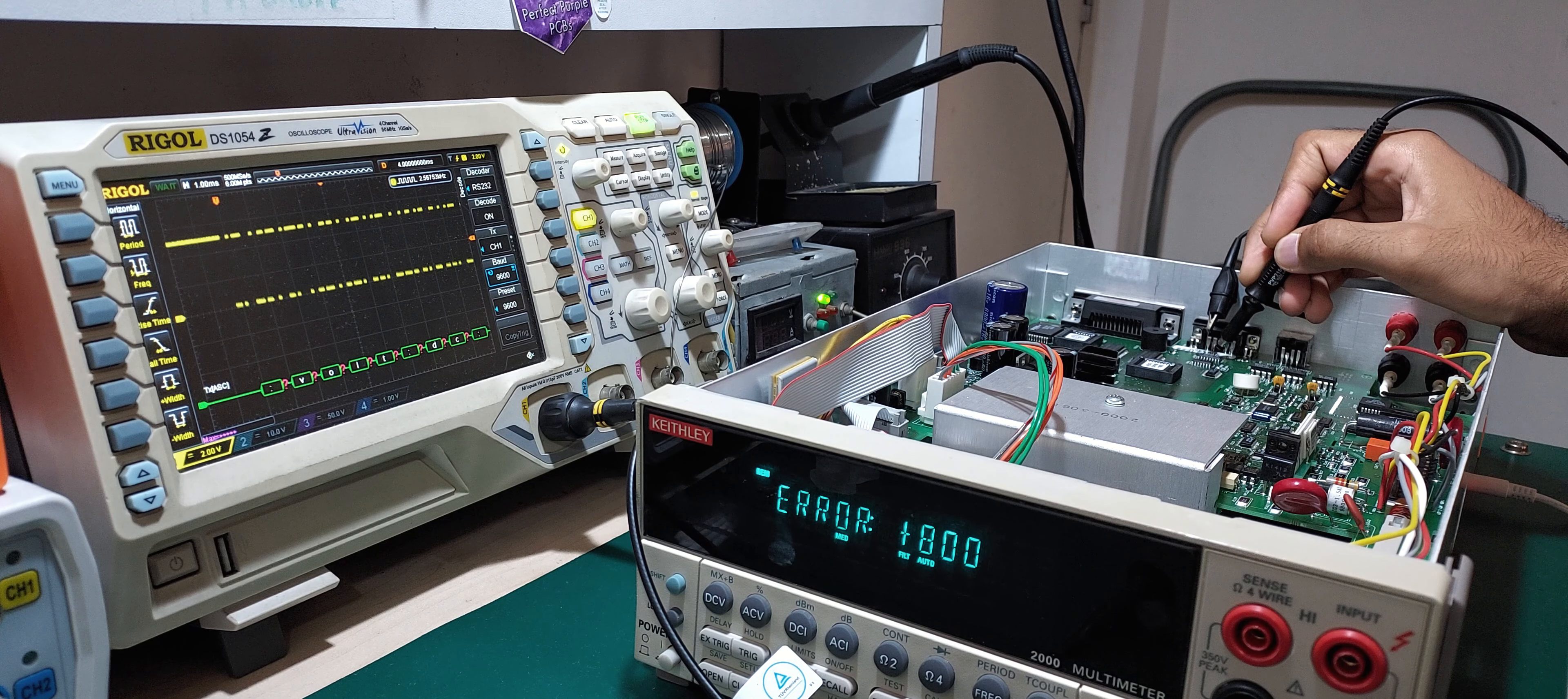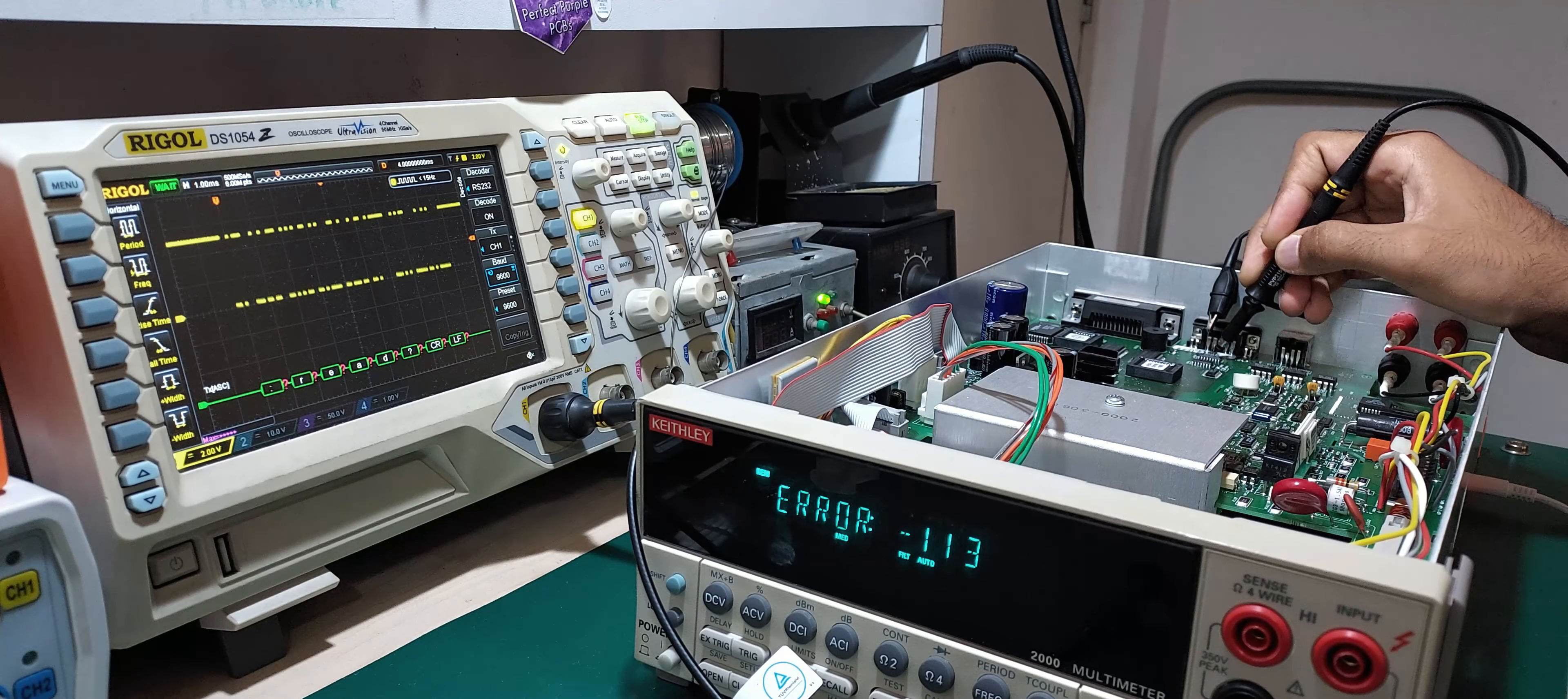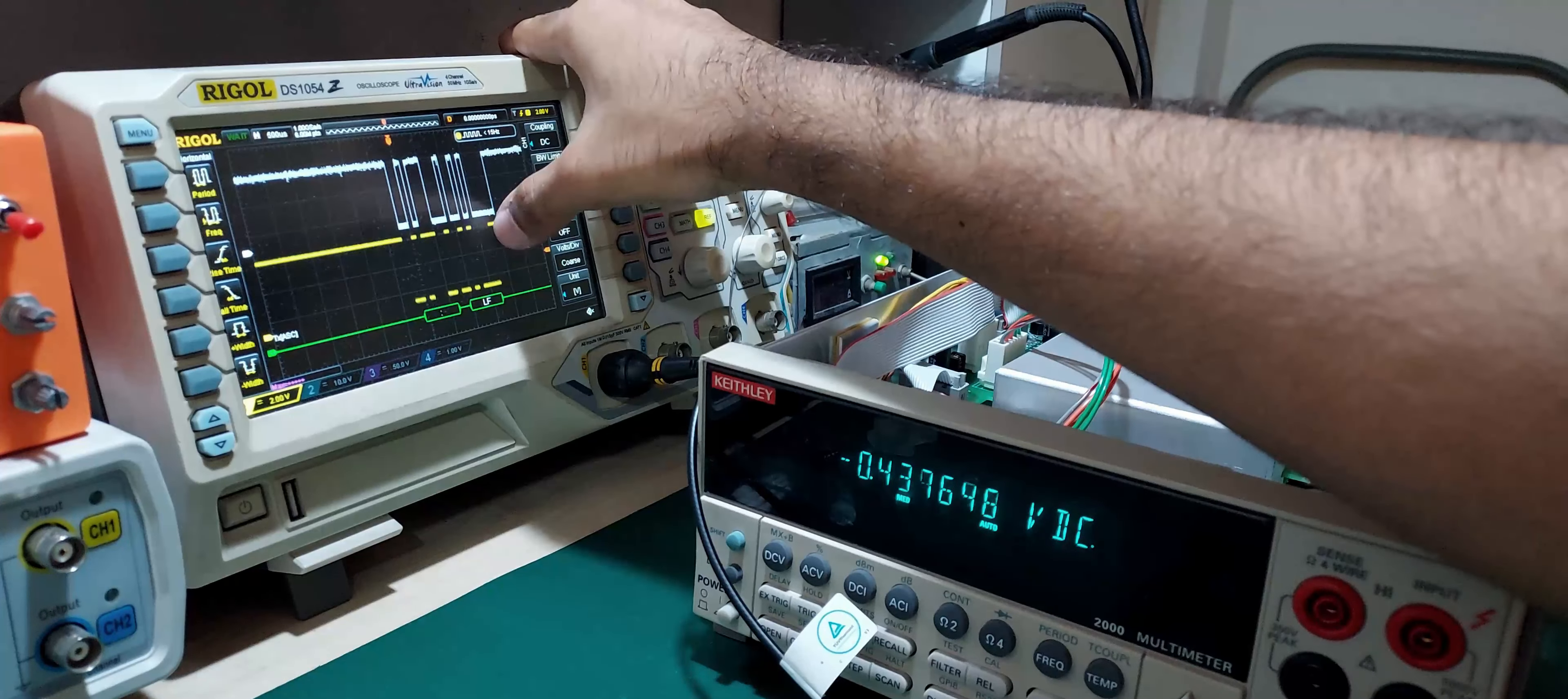My scope's RS232 decoder does not like what is going on between each byte of the serial data stream. Focusing on a couple of bytes, there is a bit's worth of gap between each byte which seems to throw my scope off.